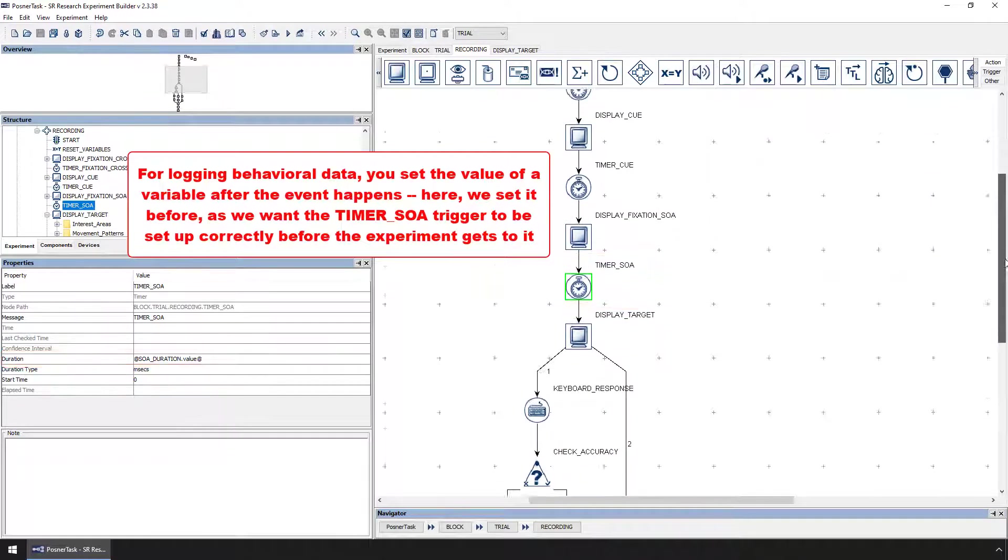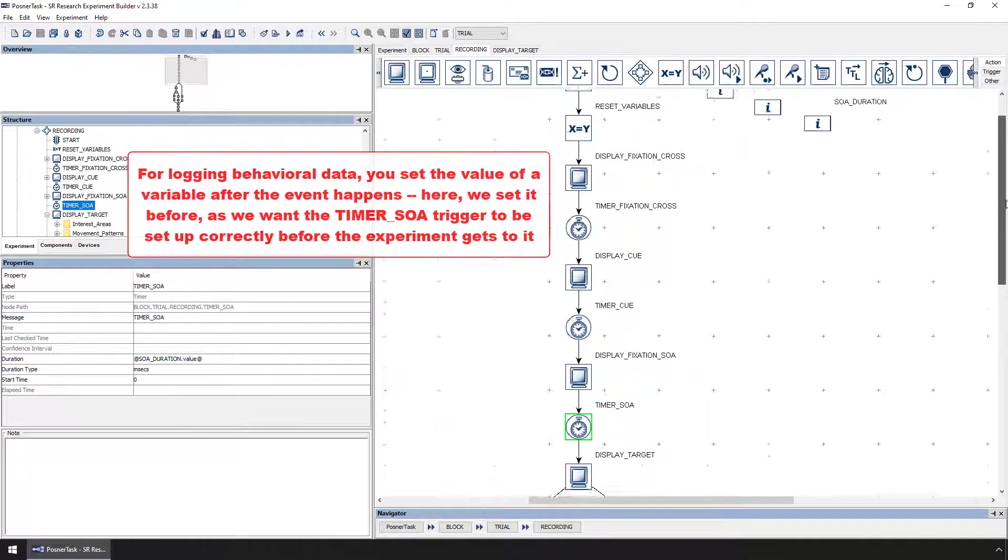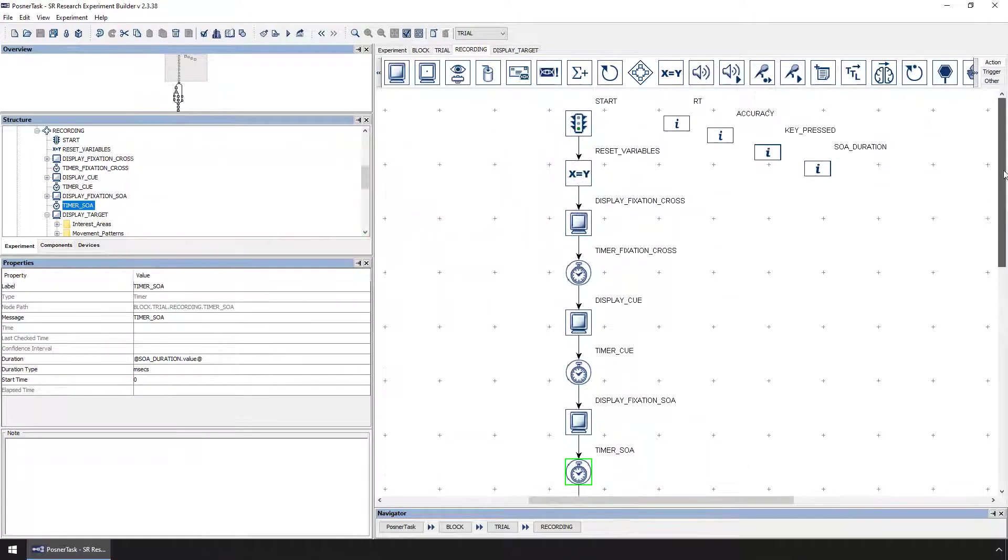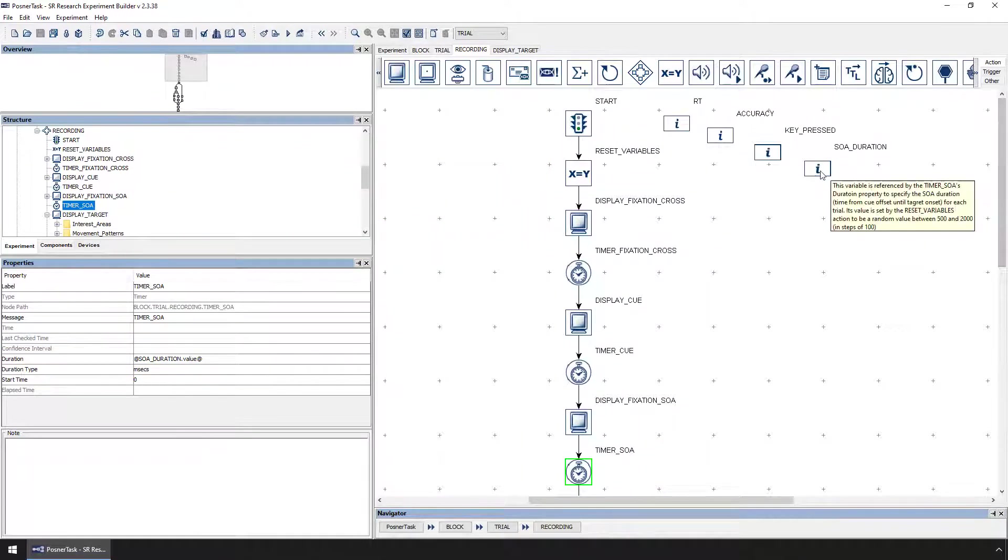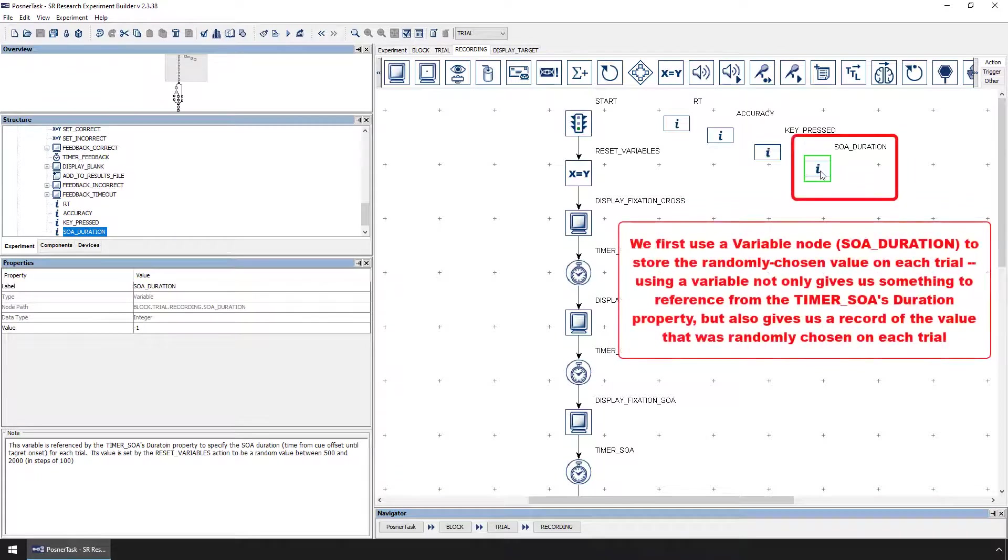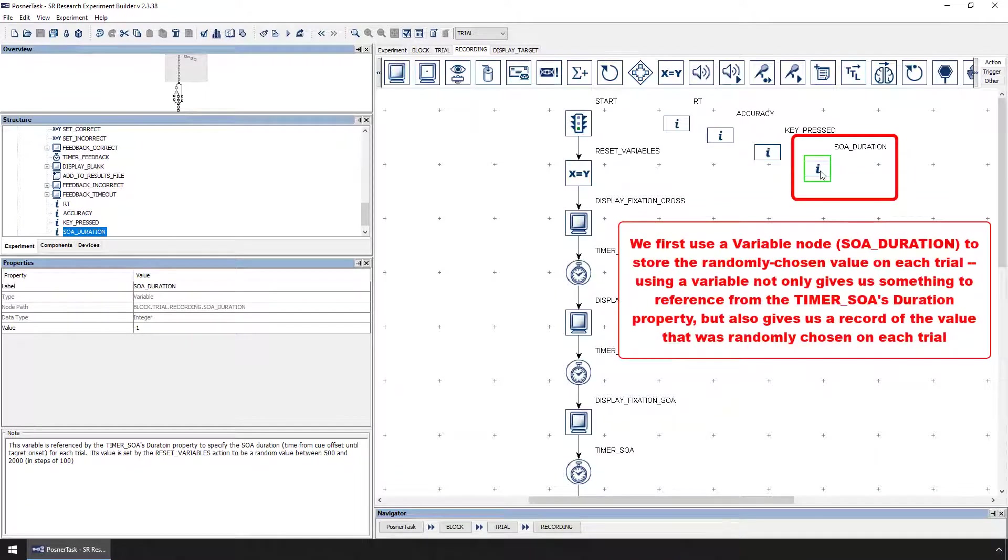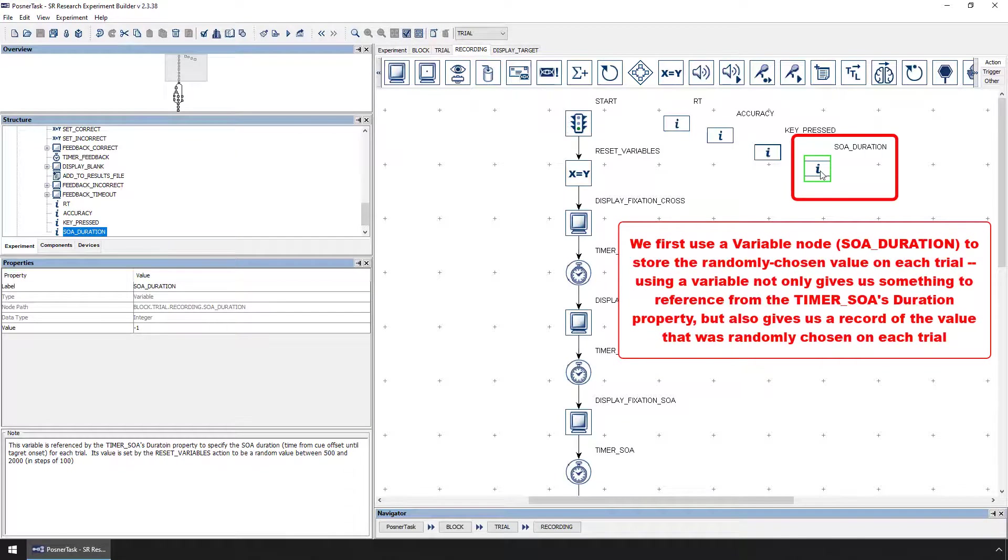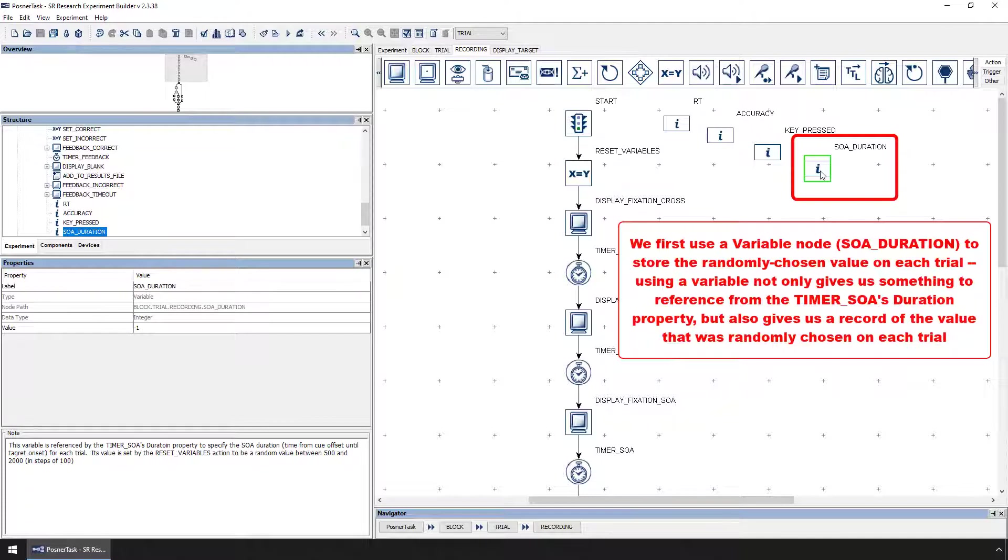To do so, first we use a variable node to store the value that we select for each trial. In this case, we've renamed the variable to SOADuration to reflect the type of value that it will store. Using a variable node not only gives us something we can reference from the timer's property, but also gives us a record of the value that was chosen on each trial.